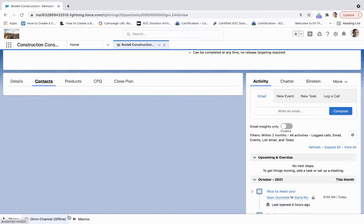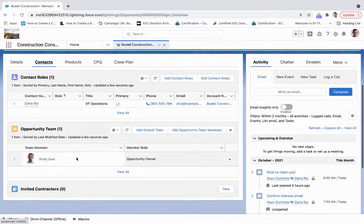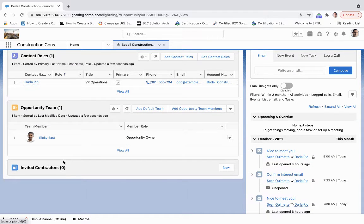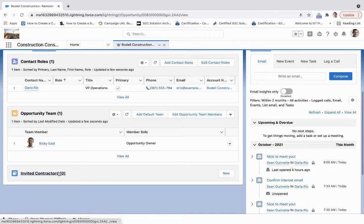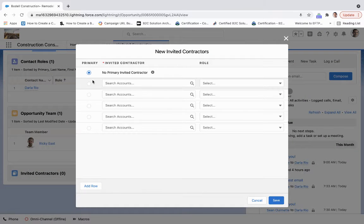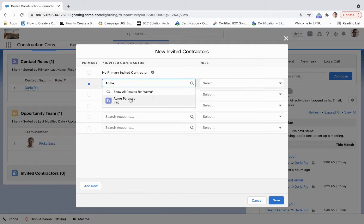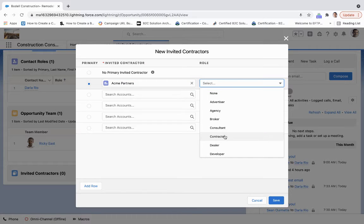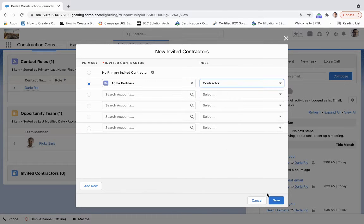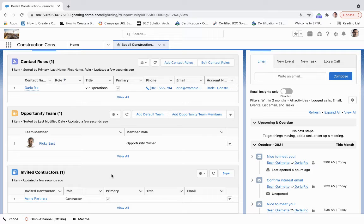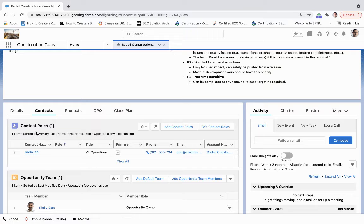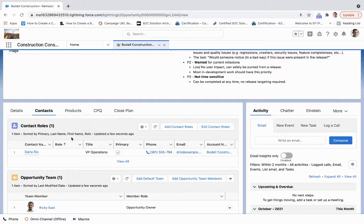What we want to really focus on is how we want to gain visibility to other contractors by coming down here and selecting invited contractors. I'm going to invite Acme Partners here and select them as a contractor - they're going to be the primary contractor. Because Acme Partners is part of our contractor portal that we've built on Salesforce Experience Cloud, they're going to get a notification that they've been invited to bid on this job. We still keep Darla Rio as that primary contact role, so we've separated and segmented out those roles here within this contact portion.